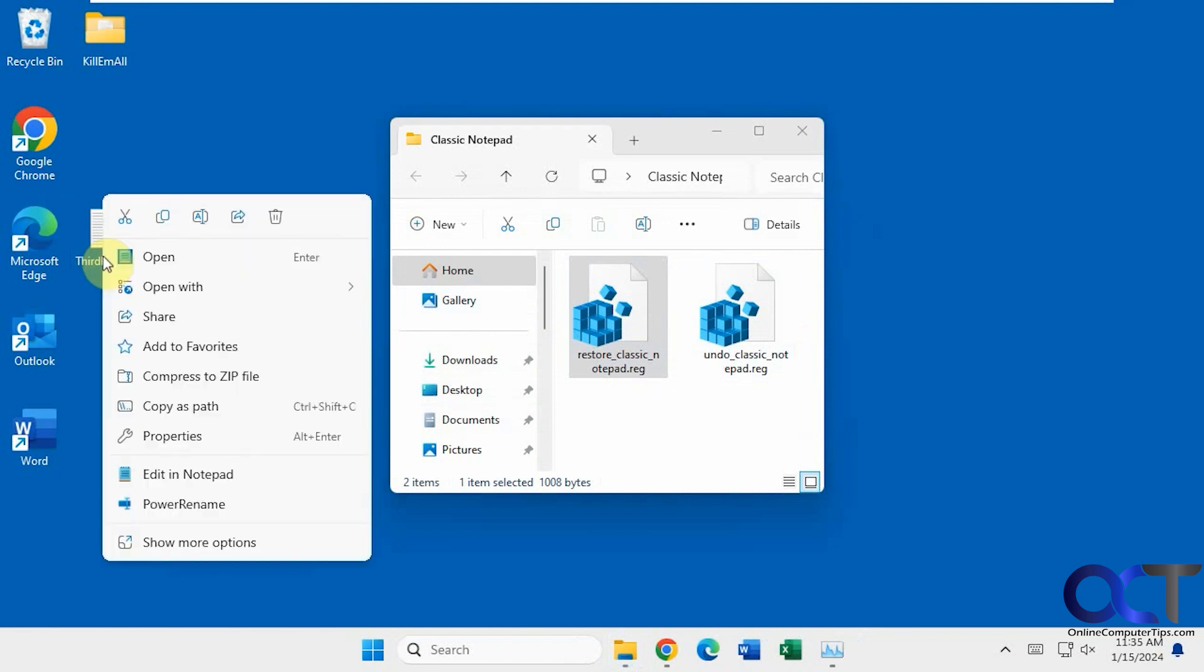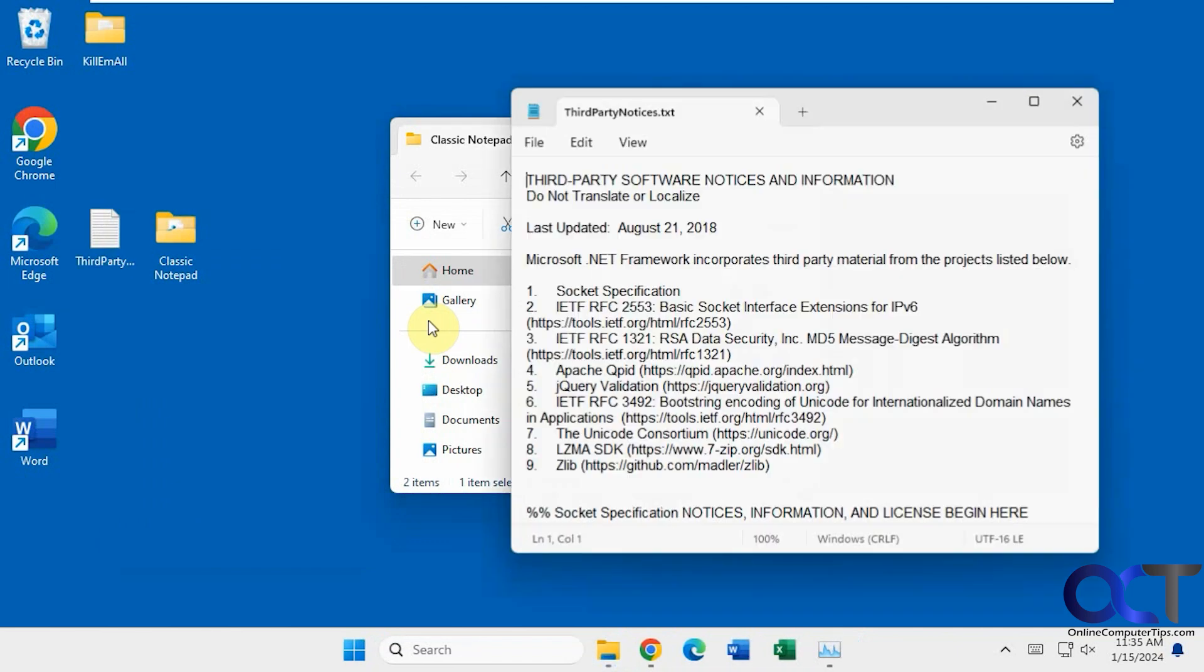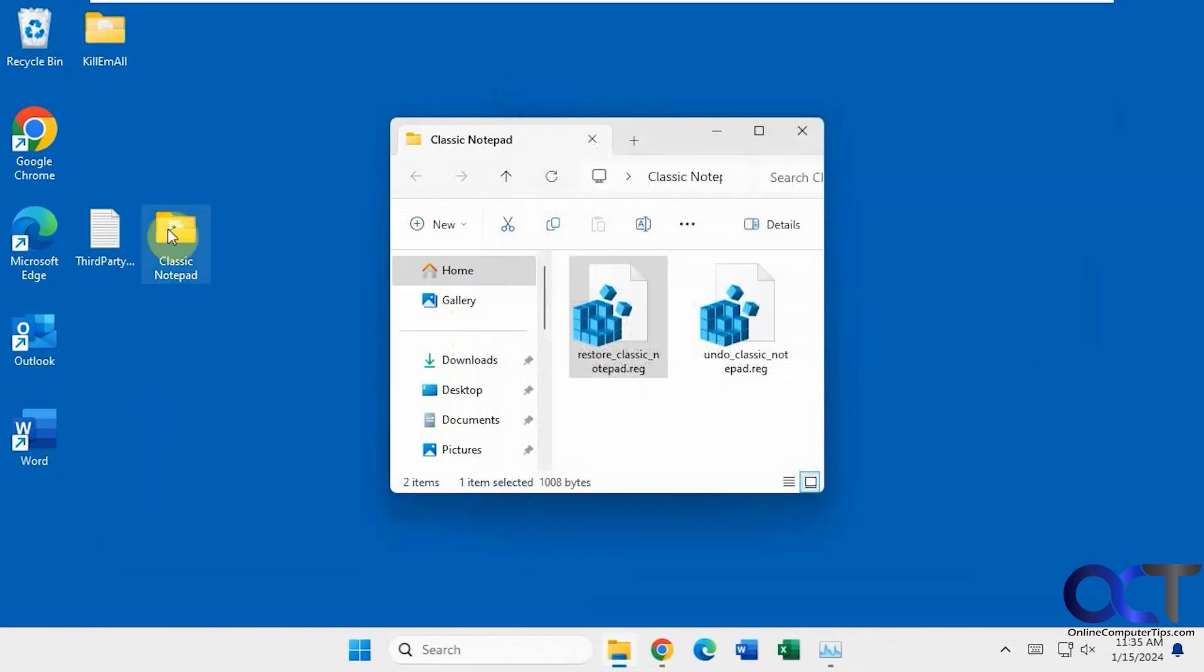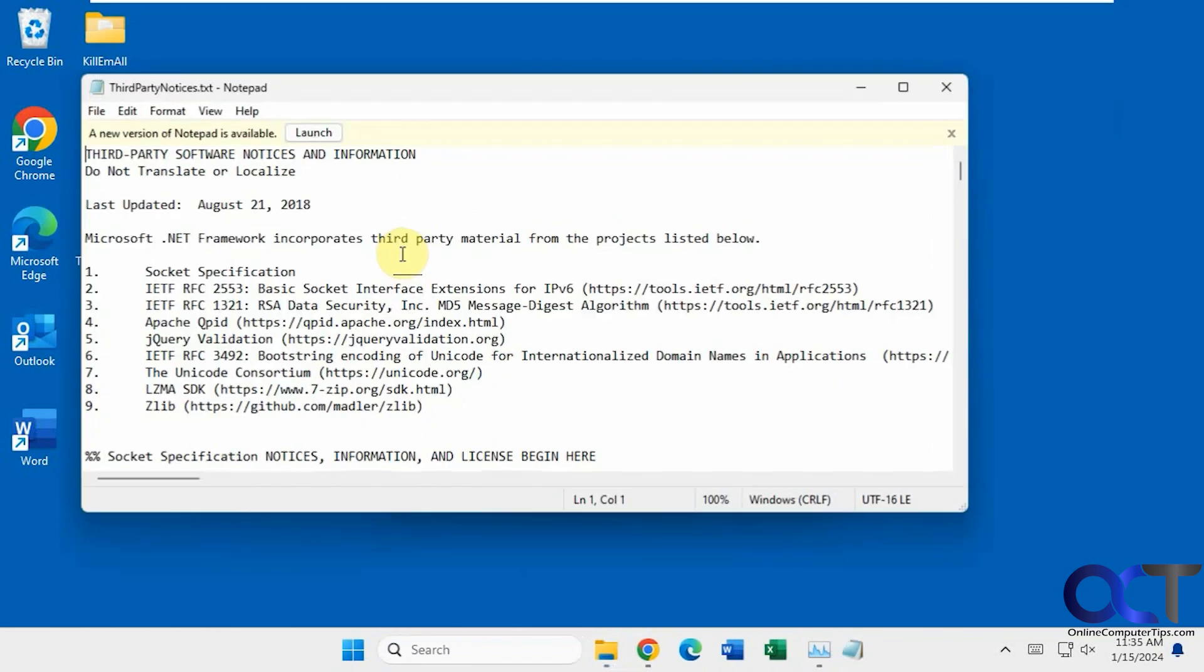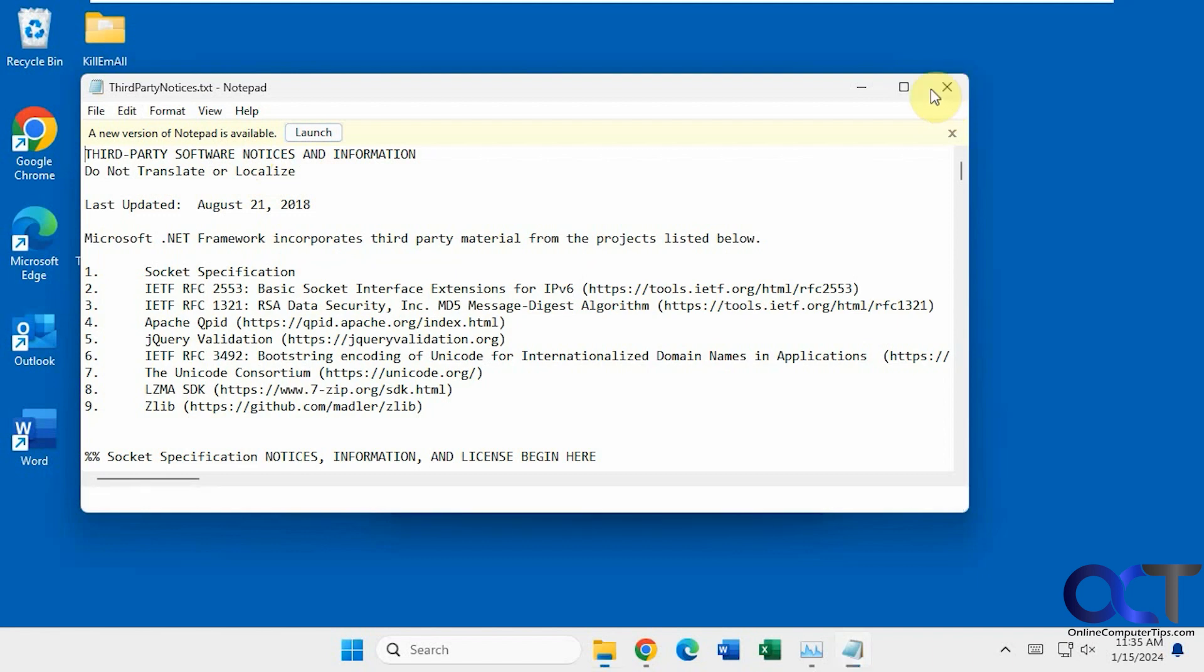Now we can right-click on this Notepad file, choose open with, and see we have both options here. We could do the new Notepad like that, or the old Notepad like that. It's going to give you a little warning here saying there's a new version of Notepad, so you just have to deal with that.